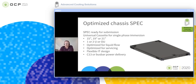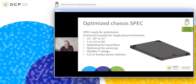This specification has been shared with the community within the immersion calls. What I'm presenting is the spec by Asperitas regarding an optimized chassis which is suitable for 15-inch, 19-inch, or 21-inch deployments, with one U, two U, or open U form factors.